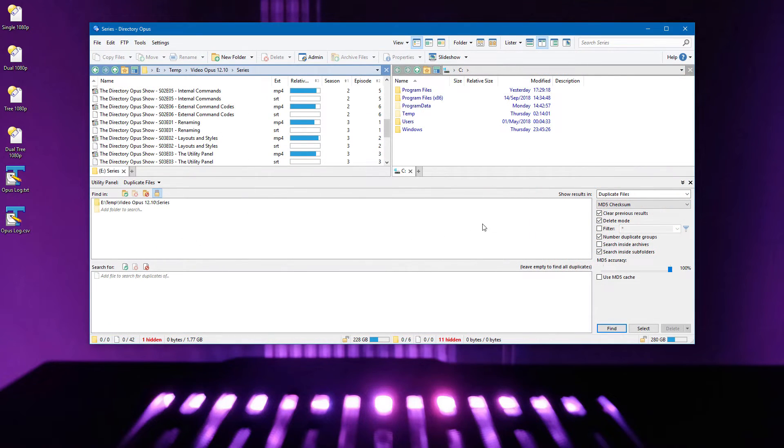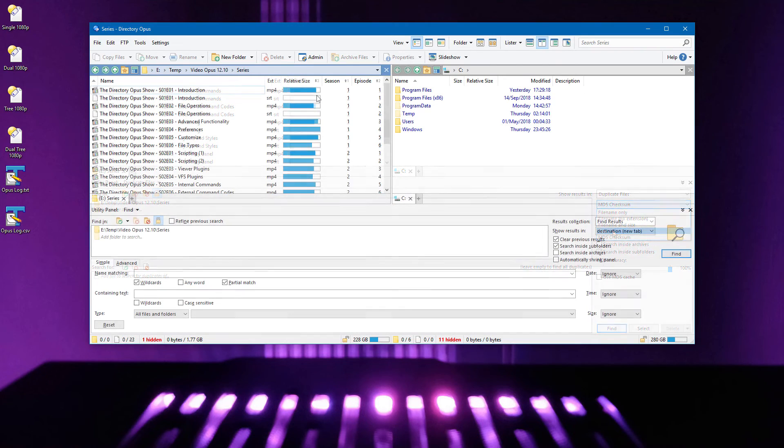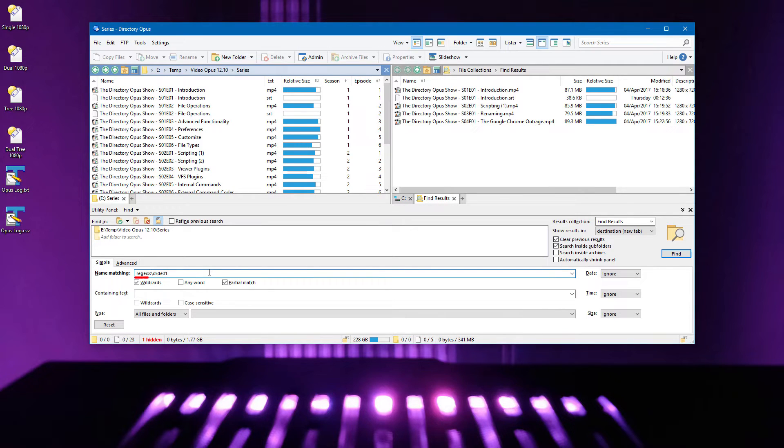The duplicate file finder can now search for duplicates based on size alone. And in the Find Files panel's simple mode, you can now use regular expressions by using the regex prefix.